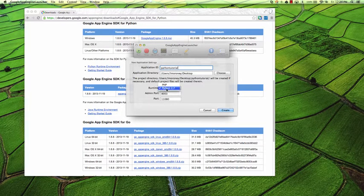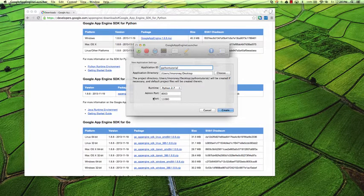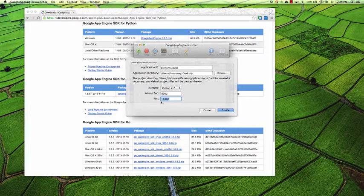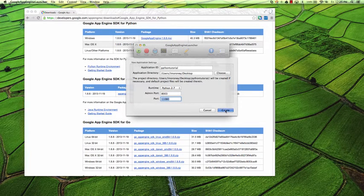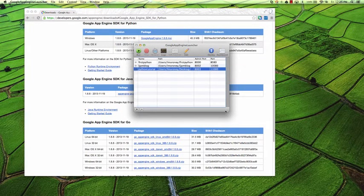The runtime can be Python or PHP in the launcher. Of course Go and Java are also supported by AppEngine, but within this launcher it's just these two. I have my admin port and my actual port that it runs on. Because I have previous apps, the port increments each time, so I'm going to be running on 11,080 — you might just see 8,080 if you're doing this for the first time. So I'll create that, and the Python Tutorial folder is created for me.